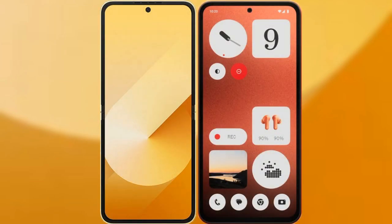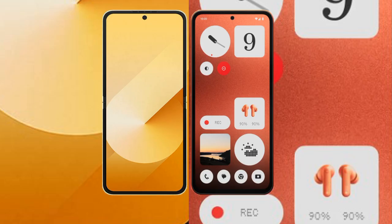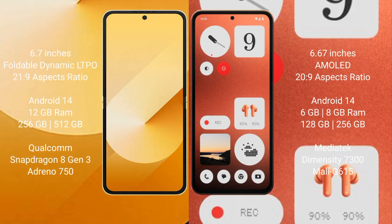I will compare the new Samsung Galaxy Z Flip 6 with Nothing CMF Phone 1. Samsung Galaxy Z Flip 6 comes with 6.7 inches foldable dynamic LTPO AMOLED display and aspect ratio 21:9. Nothing CMF Phone 1 has 6.67 inches AMOLED display and aspect ratio 20:9.